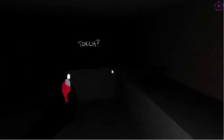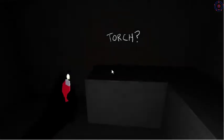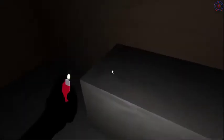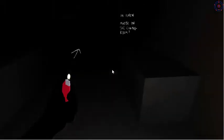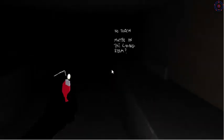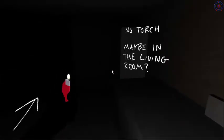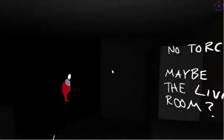Torch. Torch. Torch. Nope, no torch there. No torch. Maybe in the living room.